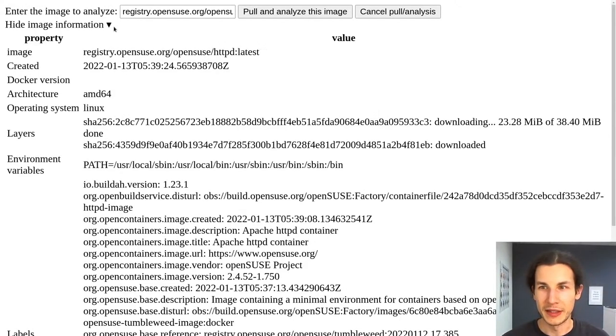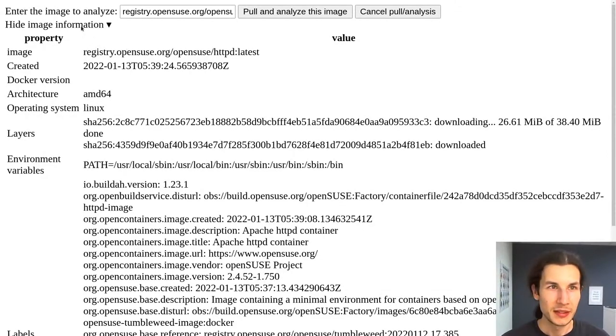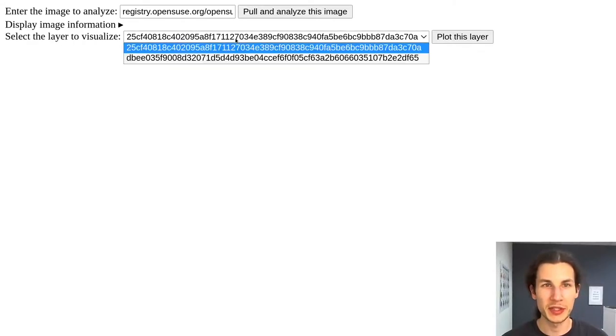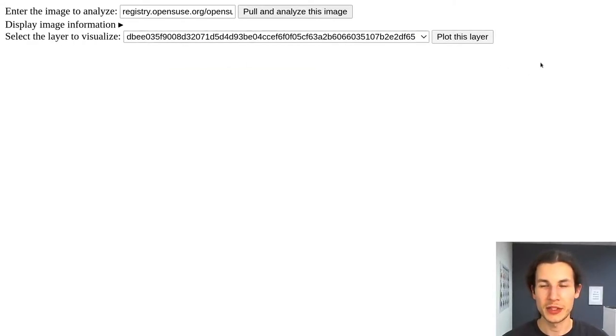And we're done. So it extracted the image, it analyzed it, we can see the two layers in here and we can just click here on plot this layer.